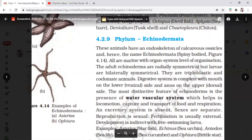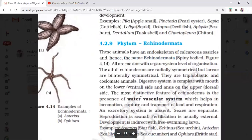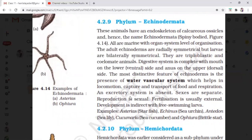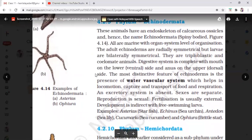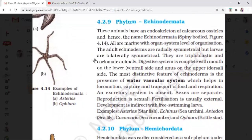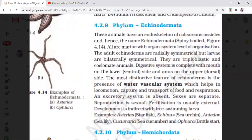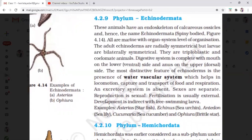Why is the mouth on the lower side? Because they are on the ocean floor. They are on the downward portion with their tube feet, and when they find something appetizing on the ocean floor, they drag it into their mouth and eat it. Echinoderms eat through their mouth, which is present on their ventral side. The most distinctive feature of echinoderms is the presence of a water vascular system.